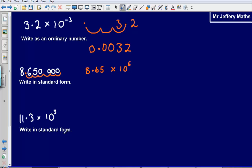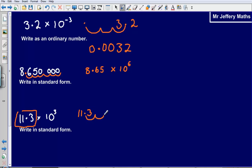Last one: write 11.3 times 10 cubed in standard form. Remember that 11.3 is not in standard form because this number at the front has to be between 1 and 10. So let's write this out as we would do usually and then rewrite it in standard form. We have got 11.3, moving it over once, twice, 3 times, giving the number 1, 1, 3 — put zeros in there — so I have got the number 11,300.